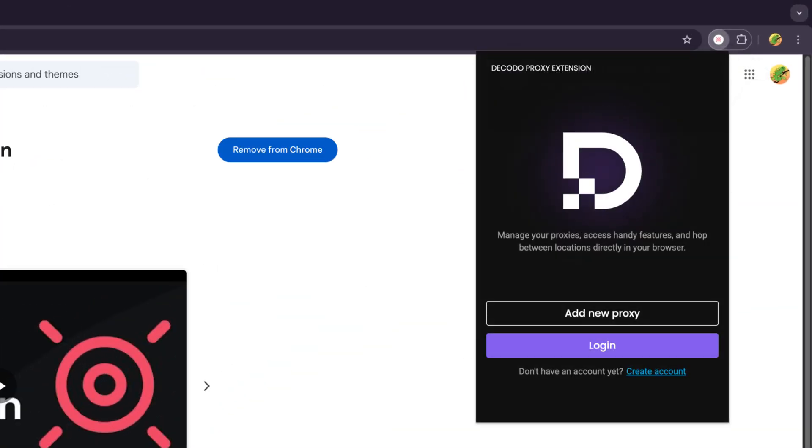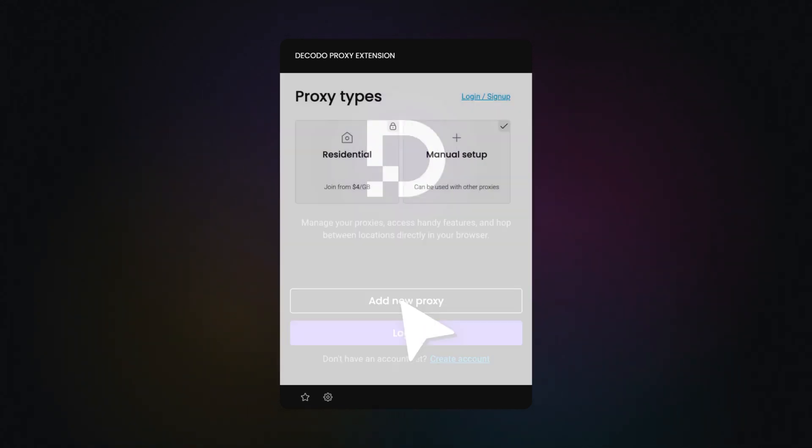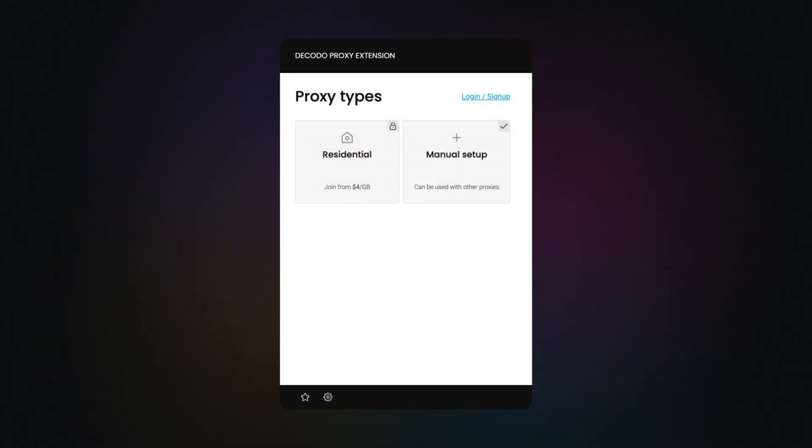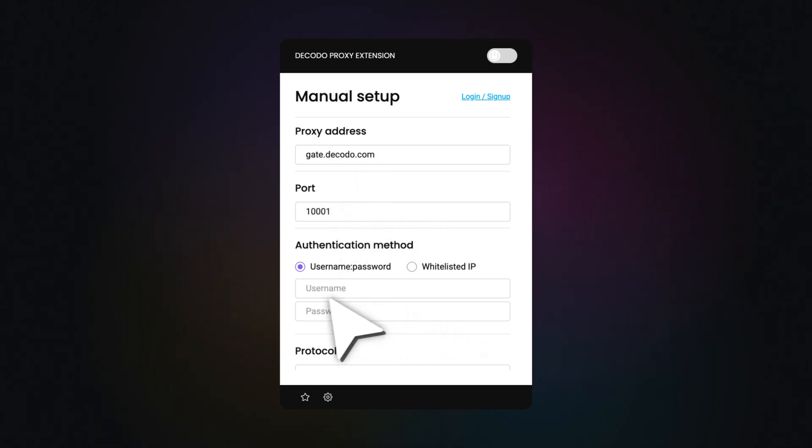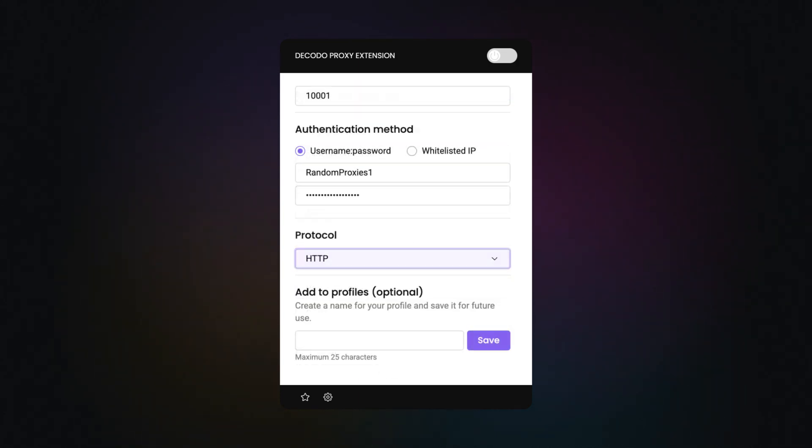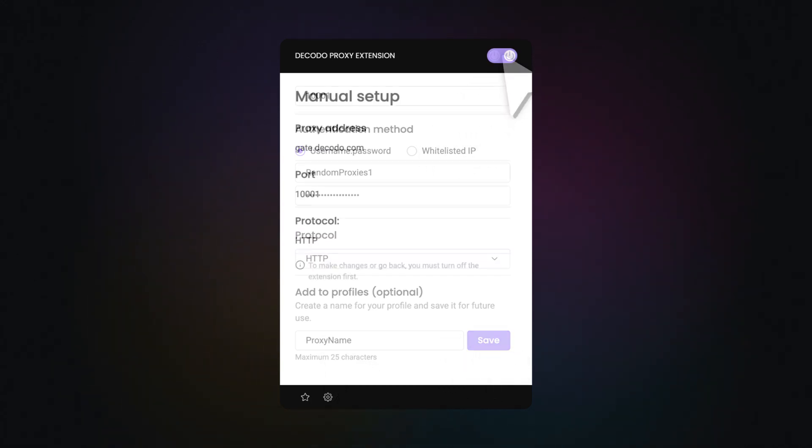Launch the extension and if you don't have a Decodo subscription, click Add New Proxy. Choose Manual Setup, then enter your proxy address, port, and authentication details. You can also choose a proxy protocol and name the proxy for future use. Hit Save and to enable the proxy, use this toggle.